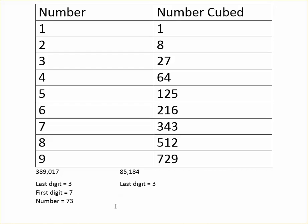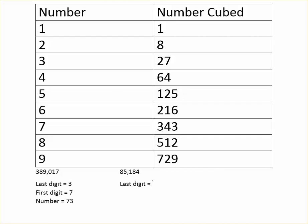Now it's not always the first three digits, because not every number is going to be a six digit number. Here we have 85,000, so that's only two digits. We look at 85 and we see that it's in between 64 and 125, meaning that the first digit is going to be 4. Sorry, I wrote last digit 3 here, I meant last digit 4. So the first digit is also 4.